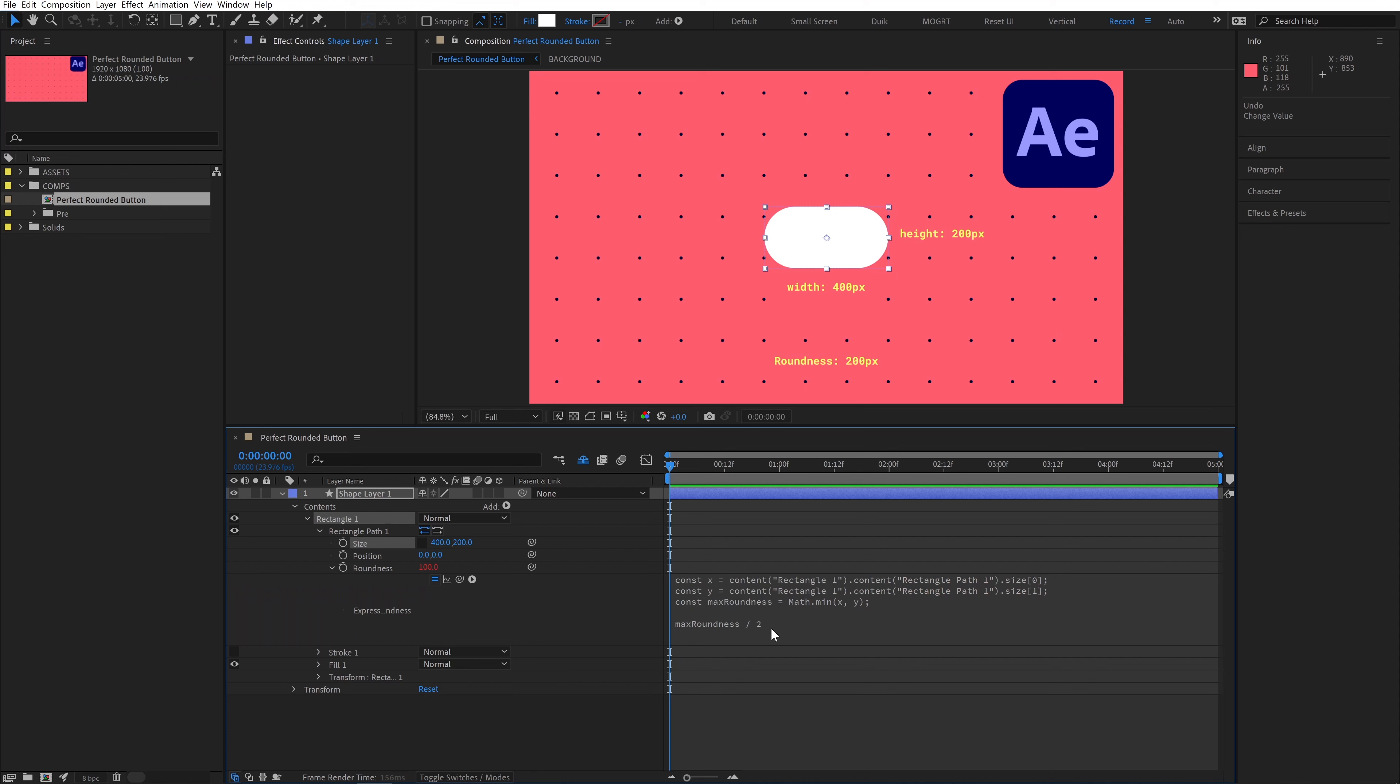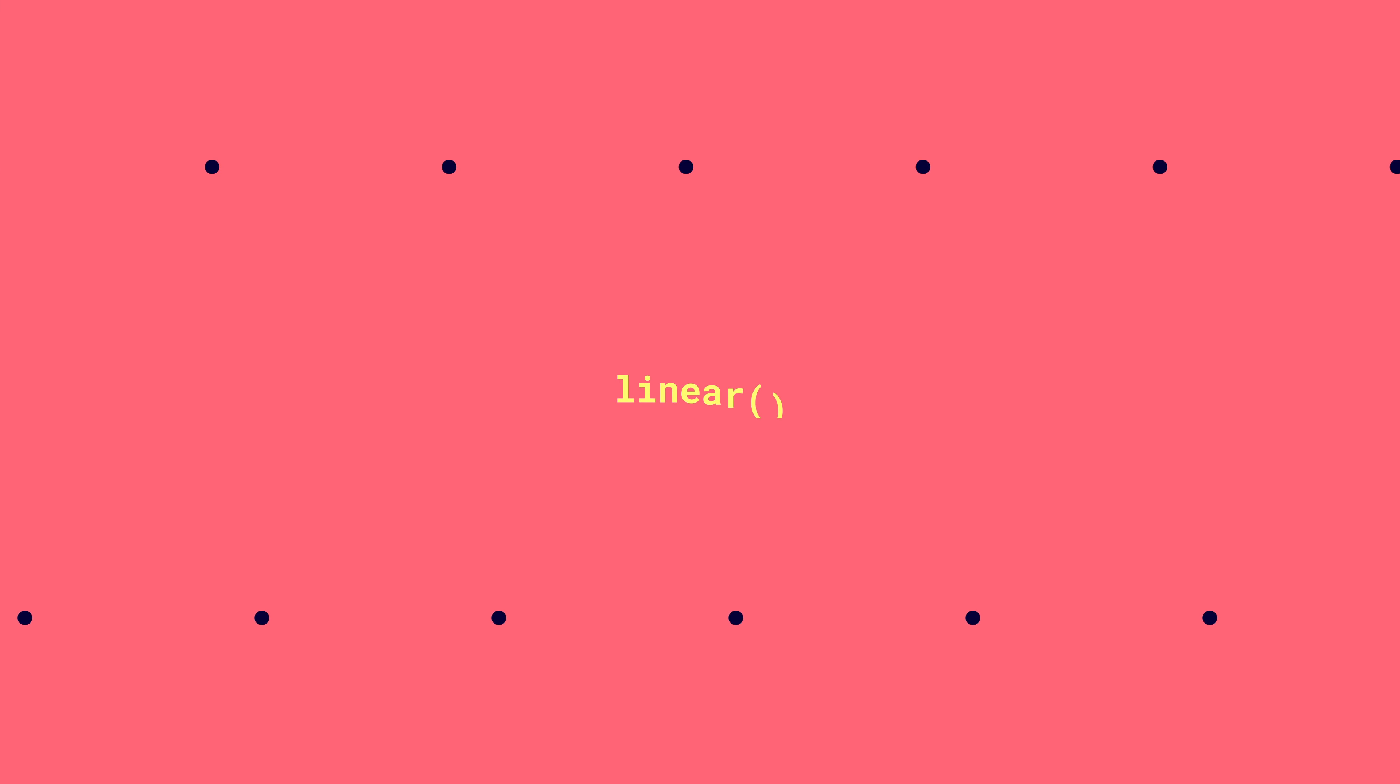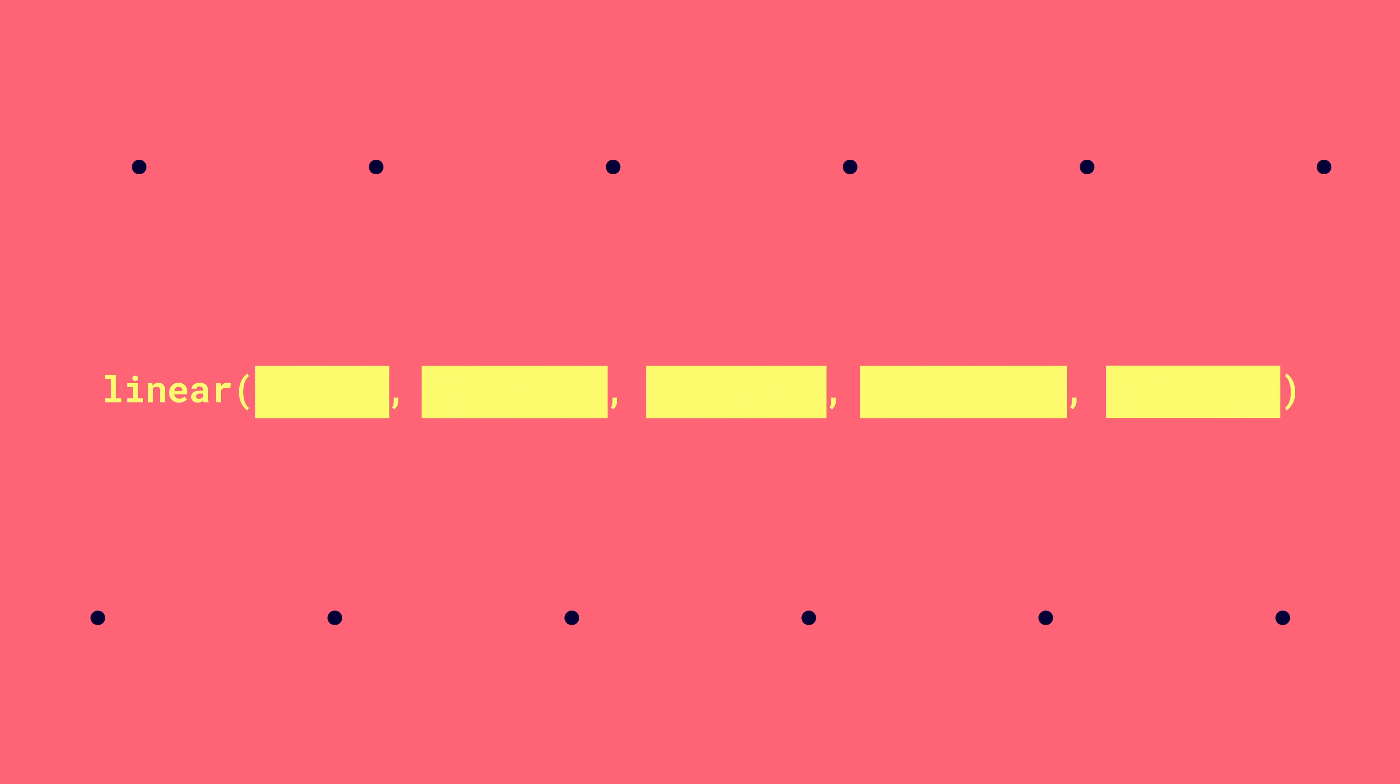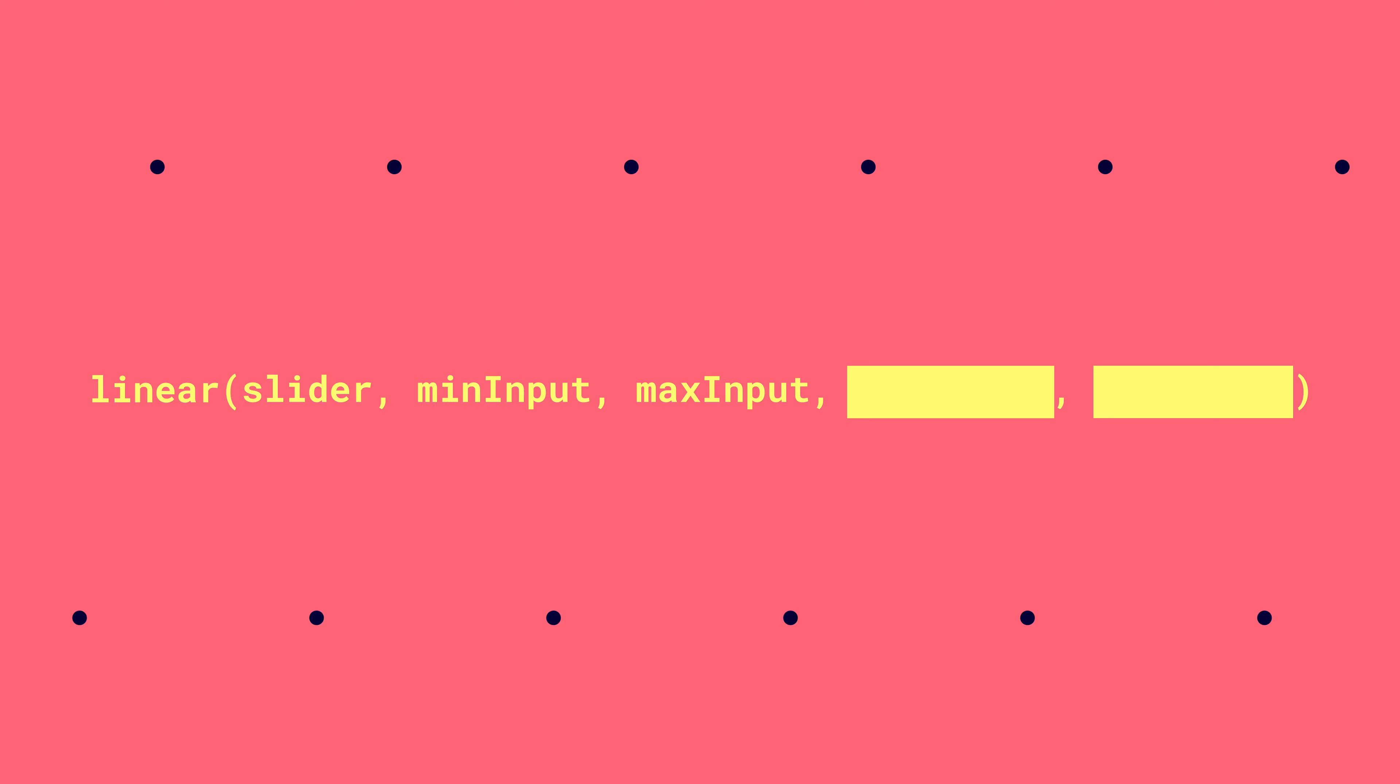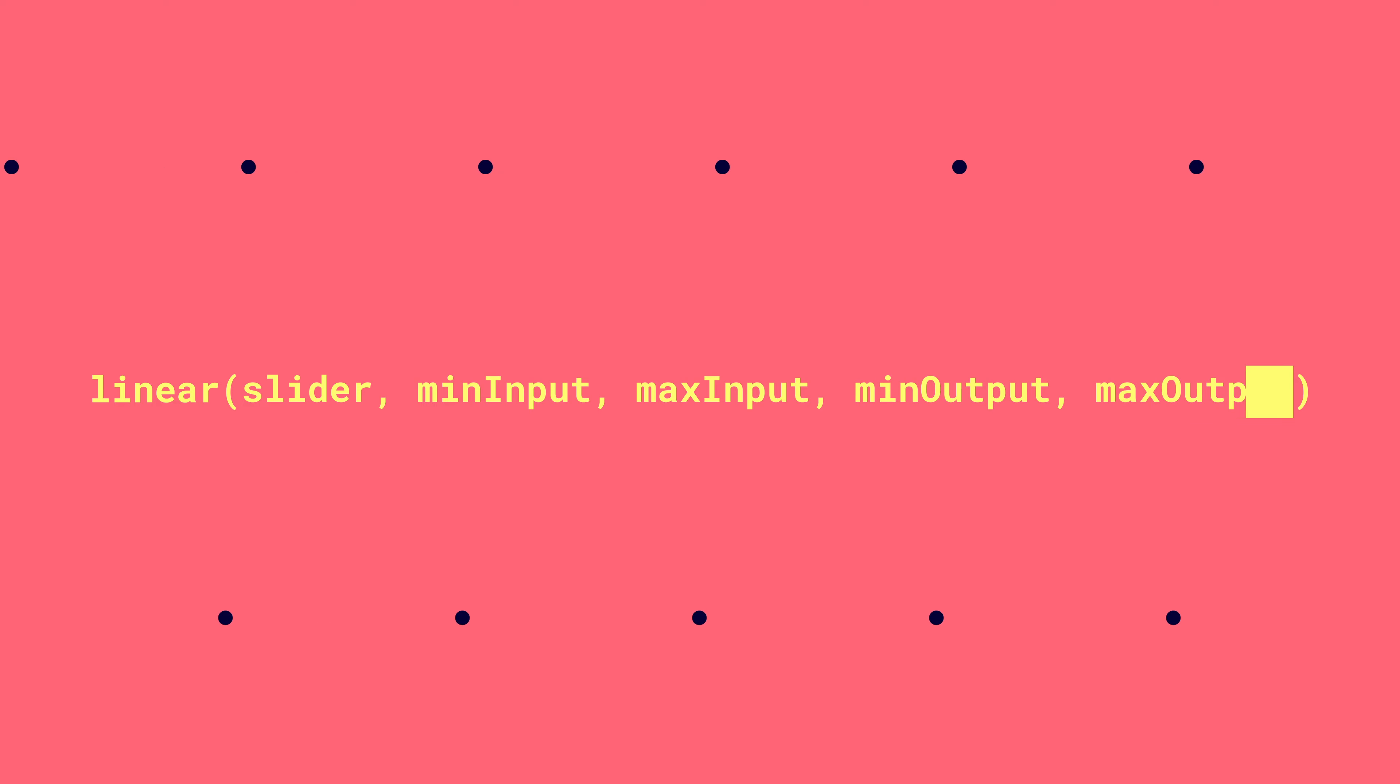Now how do we convert this to a 0 to 100 based range? To remap ranges, we use a function built into After Effects called linear. The way linear works is we take in one property, like a slider control, and we define the acceptable minimum and maximum inputs of that control. We then remap those inputs to a new minimum and maximum output.